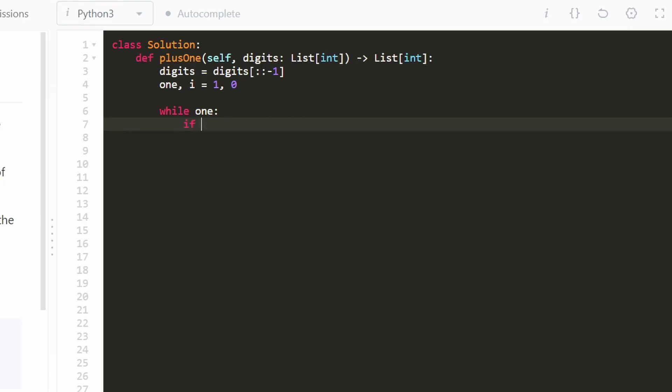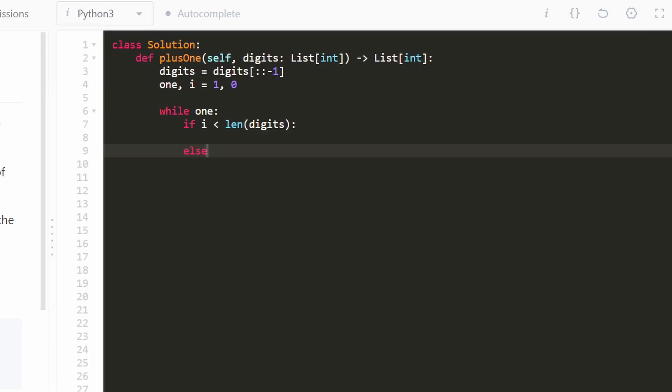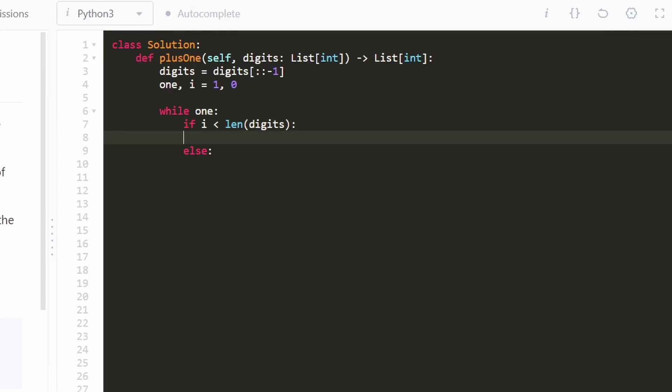Now it's possible that our i could be incremented so much that it becomes out of bounds. So one thing we're going to check is that while i is at least in bounds and the else case is going to be if the i goes out of bounds. So if the i is still in bounds, then we're going to be incrementing.